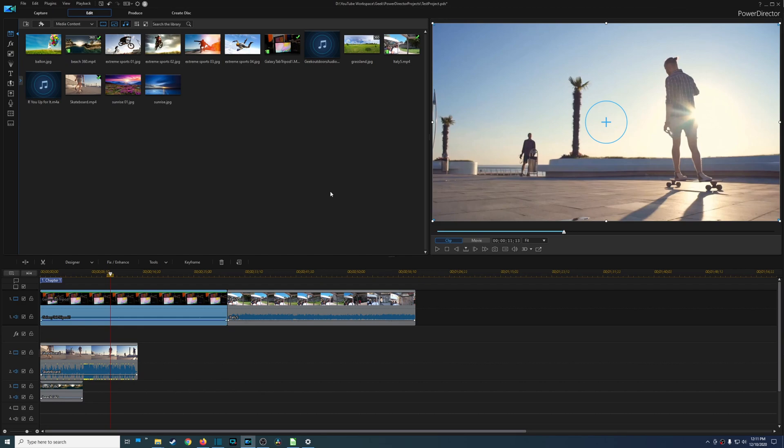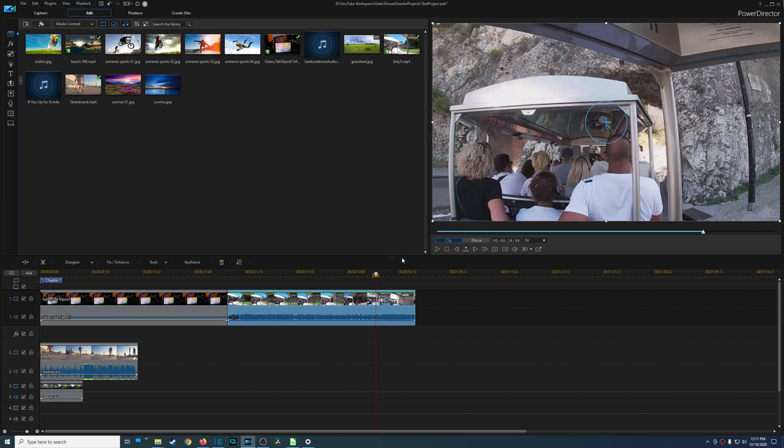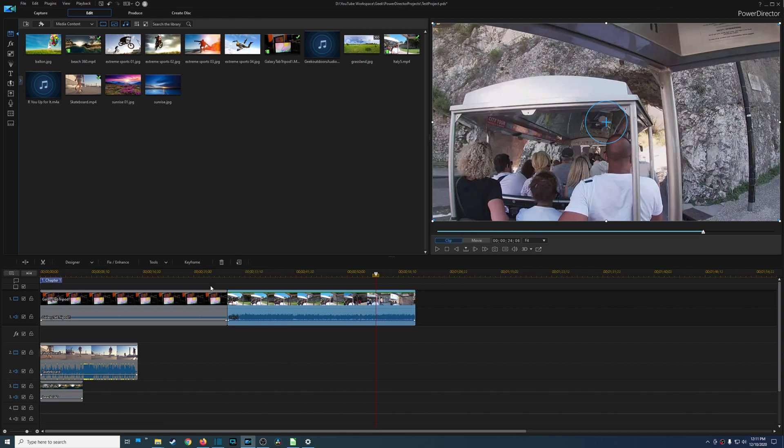And then another thing that I noticed with CyberLink PowerDirector is the overall performance, it is just not great. Especially if you're doing more complex projects there always seems to be stutters or issues with that, and sometimes it'll crash more often than not.